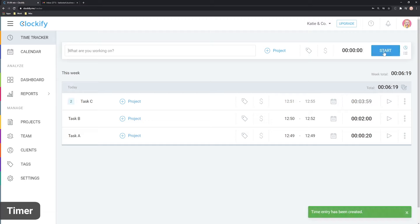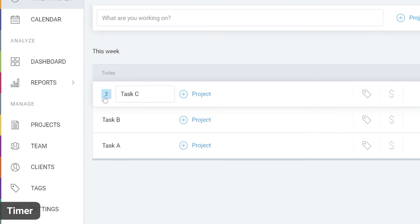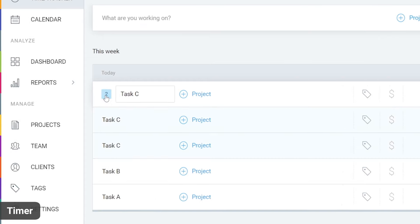When you stop the timer for this activity for the second time, the time will be added here. When you click here, you'll see the individual entries with their respective start and end times.